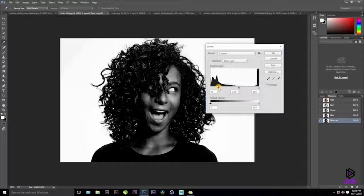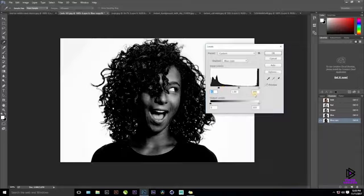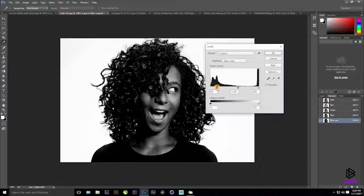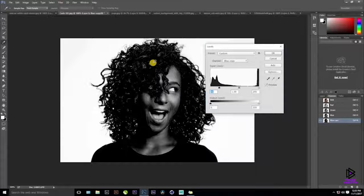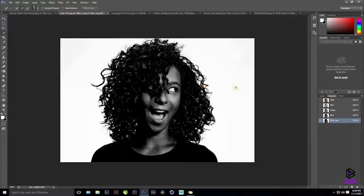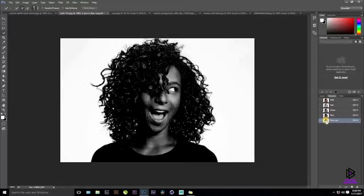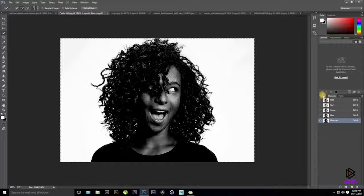The exact values in Levels vary completely from image to image, depending on what color channels you have. You need to go back and forth to find the right contrast. Once you're happy with it, hold Ctrl and click on your Blue Channel Copy — this selects the entire channel content as a selection.